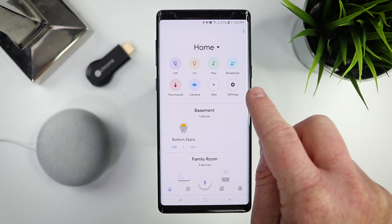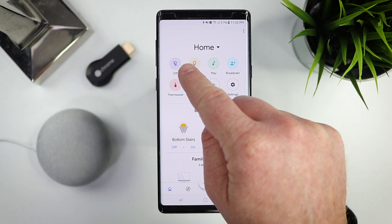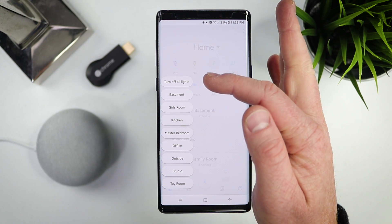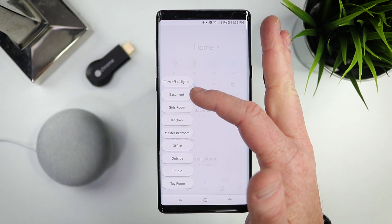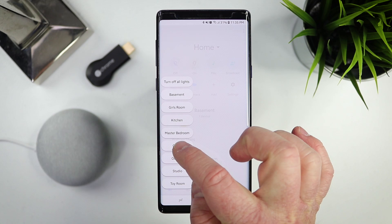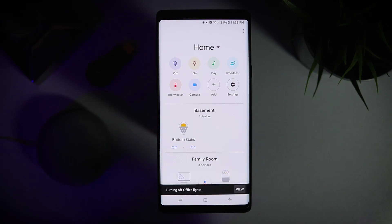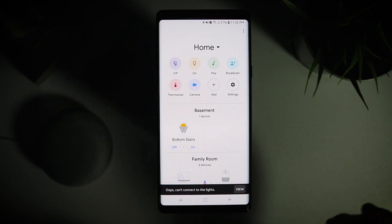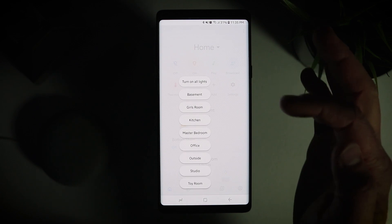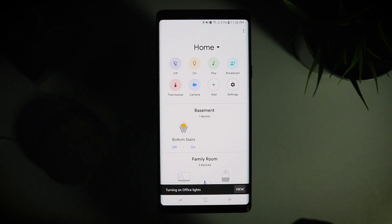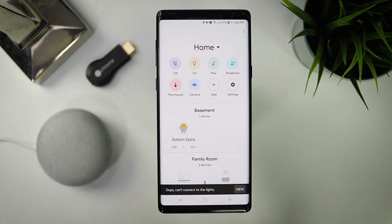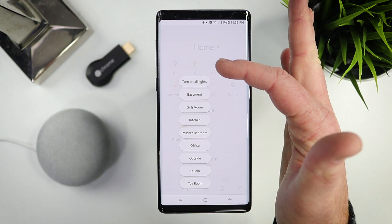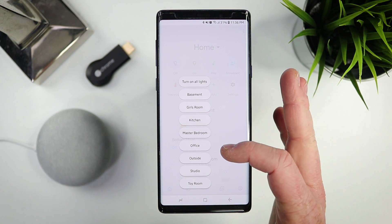Next here at the top, we have our quick actions. Right now if I want to turn off some lights, I just select Off, and it gives me the option to turn off all lights or turn off lights in a certain room. So if we select Office, it turned off most of the lights I have set up in the office. If we want to turn them back on, I just tap On and choose Office. We really like this because it makes it super simple to quickly turn on and off all the lights in your house at once, or just in a specific room.